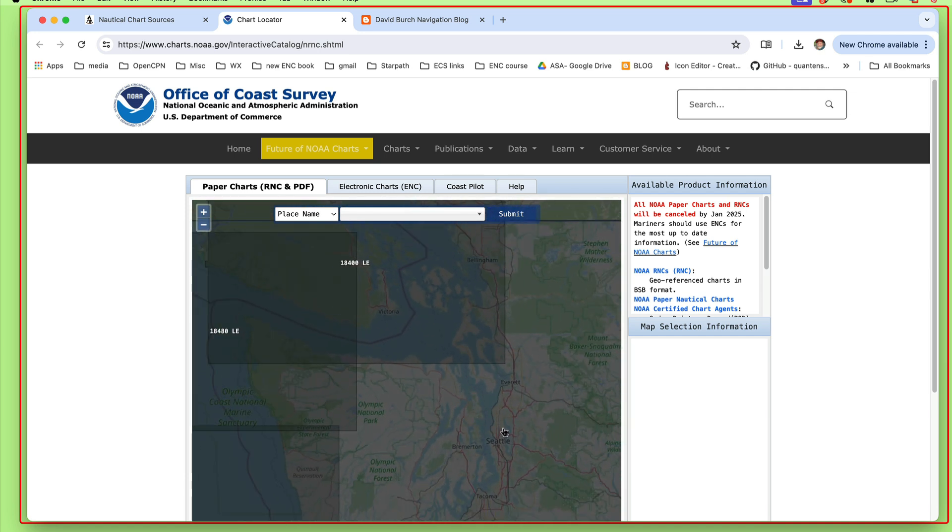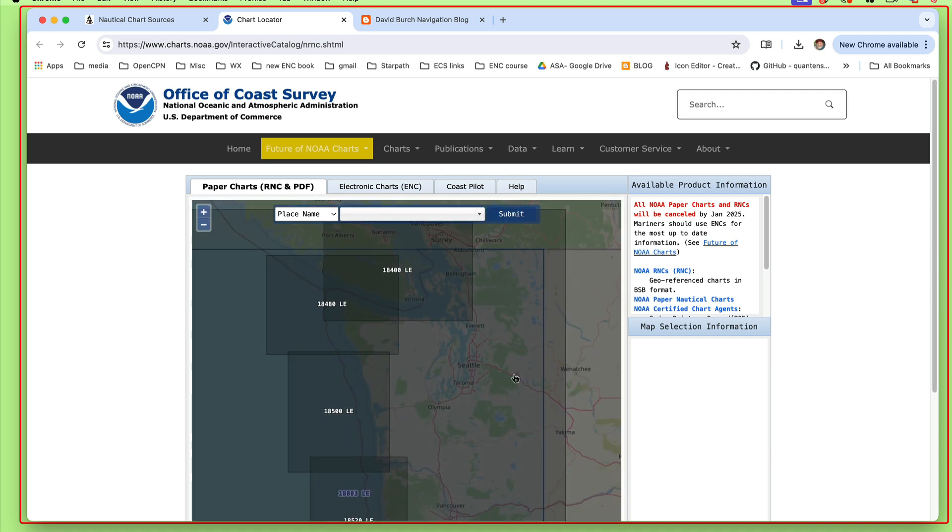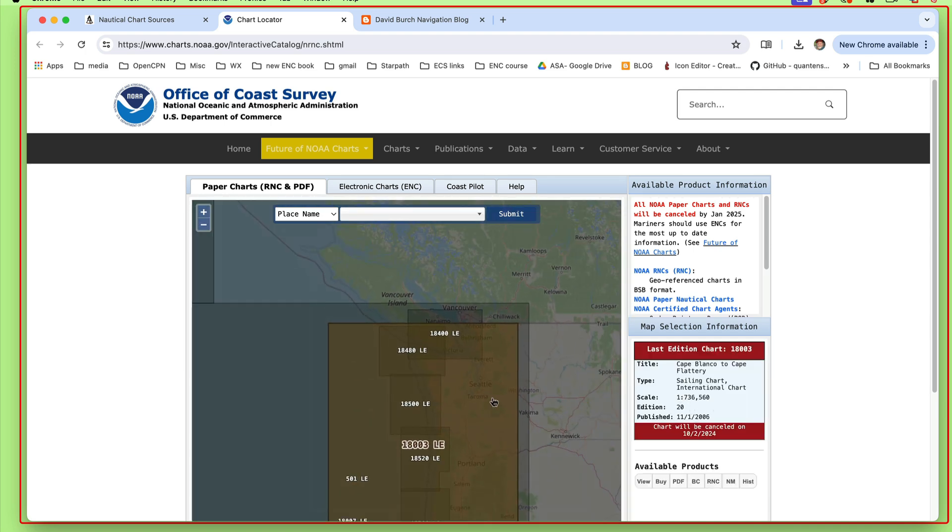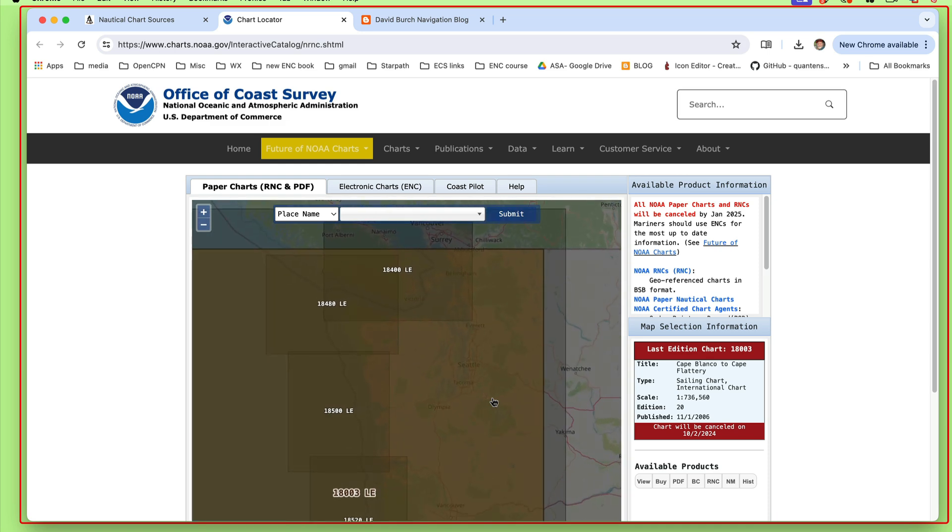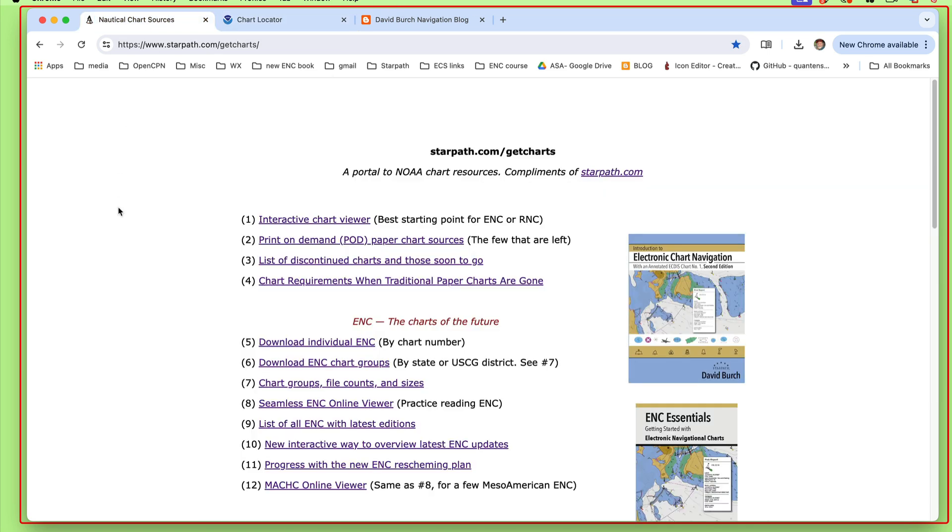But if you look at Puget Sound here where we live, there used to be a whole bunch of charts in here, and I'm going to show that in a moment. But right now there's just this one chart at scale 1:700,000. It's an ocean chart basically, so there are no charts. I want to come back to what we do about that.